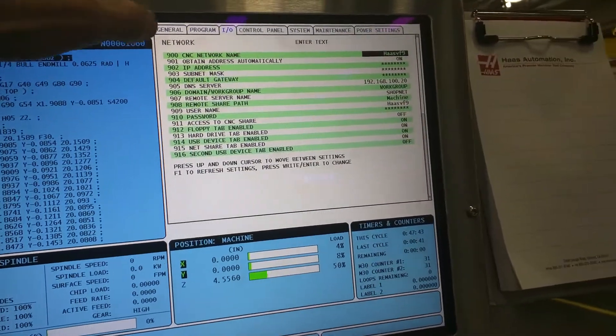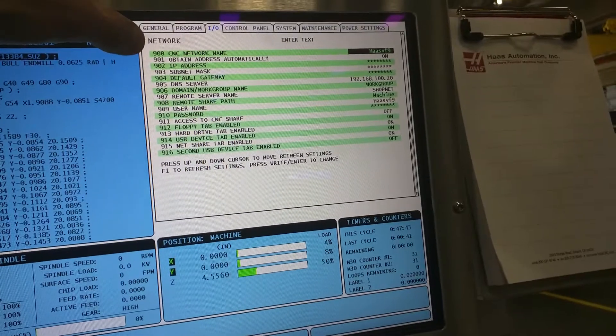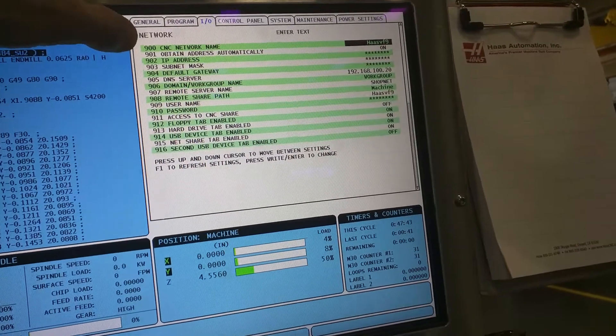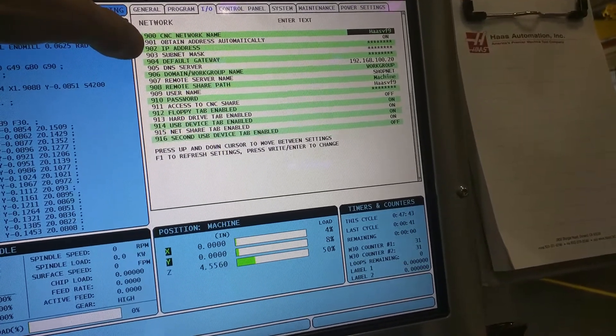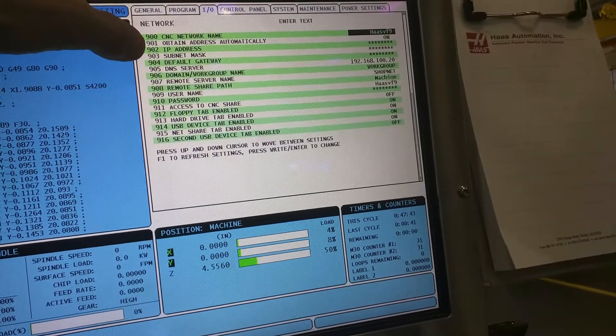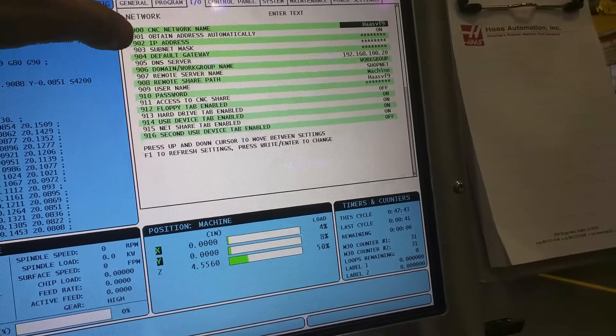My IO on this machine has VF9. I believe this is a 2015 model of a HAAS VF9.